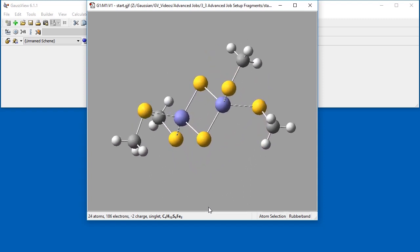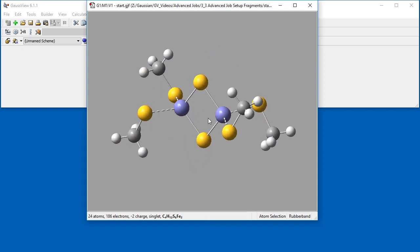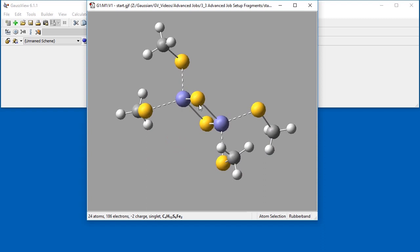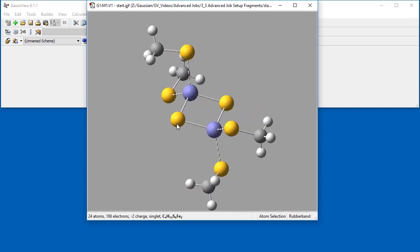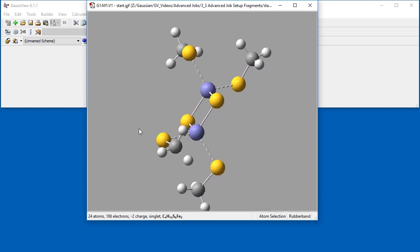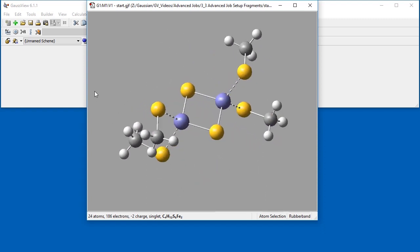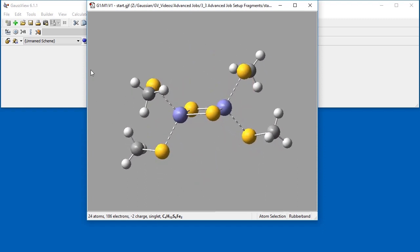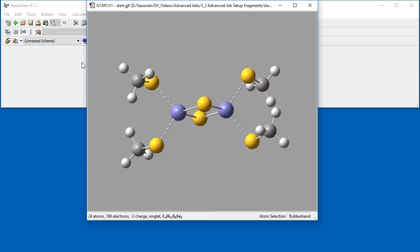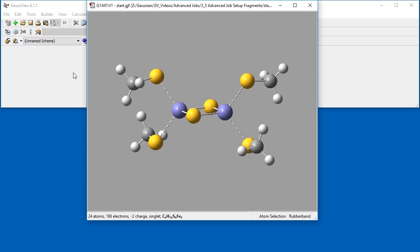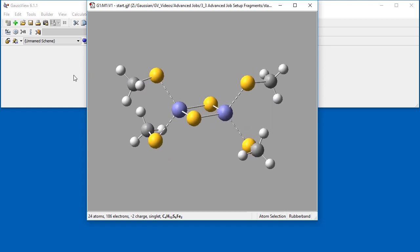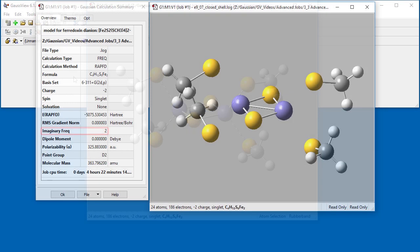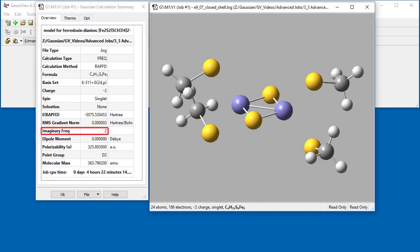We begin by running an optimization. Since our molecule is a singlet, this will be a restricted calculation, which means the molecule will be modeled as a closed-shell species. When we use the APFD6311 plus G2DP model chemistry to run an OPT plus FREAK calculation, the calculation succeeds.